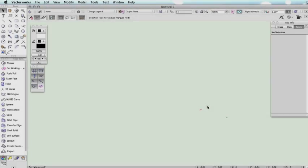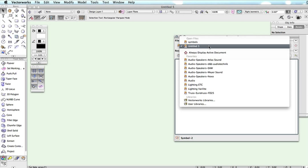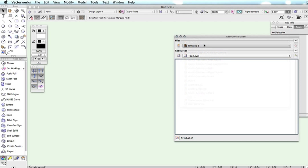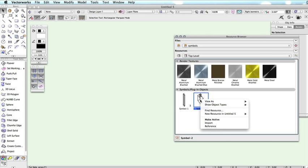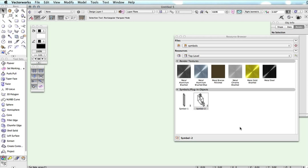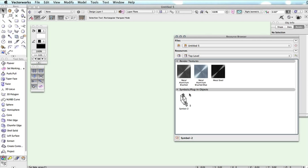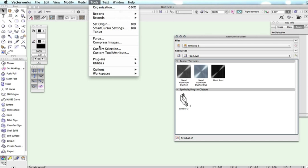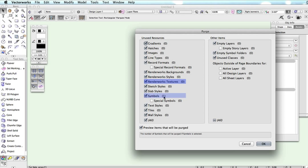This also behaves the same way for symbols. In this example, we will import a symbol into our active document. The individual objects in that symbol have textures that are applied to them. When we purge the document, the textures do not show up at first under Resources. They are considered in use by the symbol.